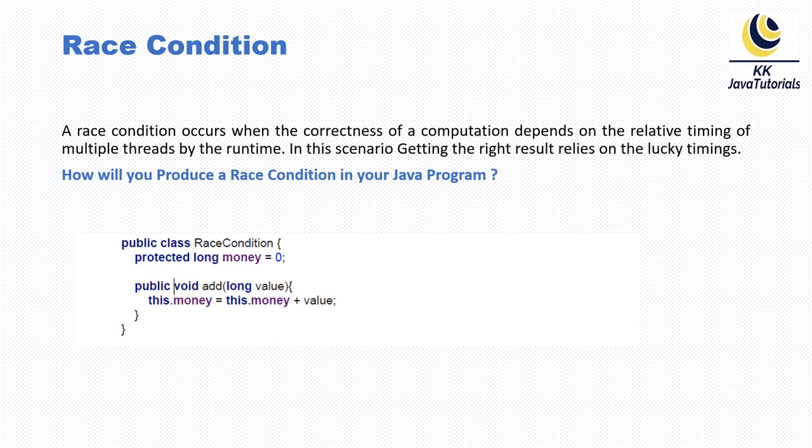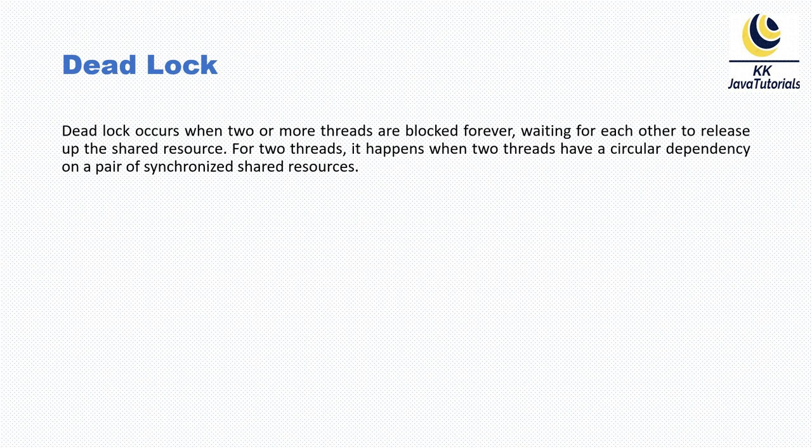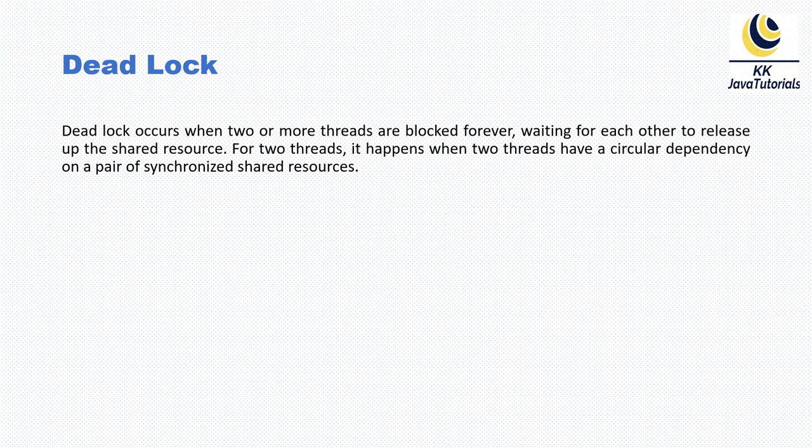Now, next jargon: What is deadlock? Deadlock occurs when two or more threads are blocked forever, waiting for each other to release the shared resource. For two threads, it happens when they have a circular dependency on a pair of synchronized shared resources. This kind of situation is called deadlock. When deadlock occurs, partially or completely your program will hang.